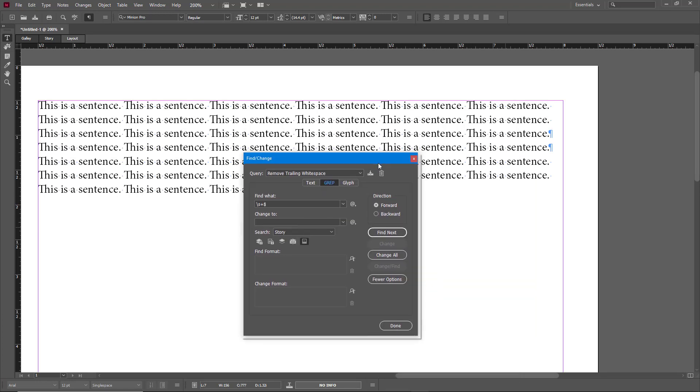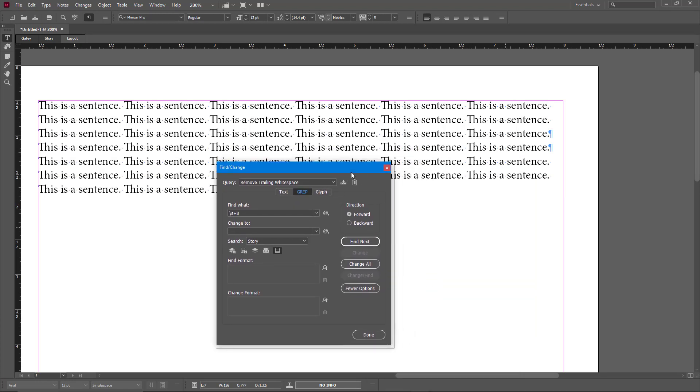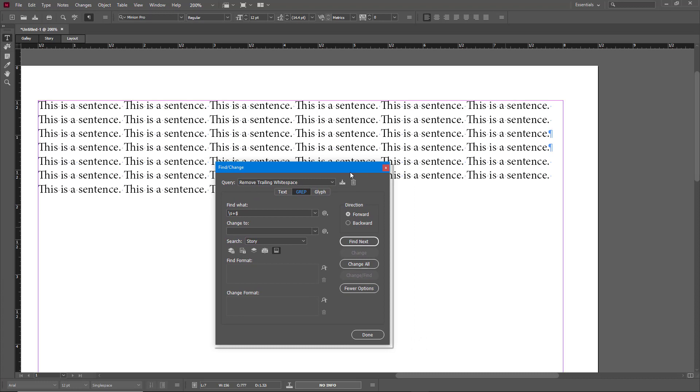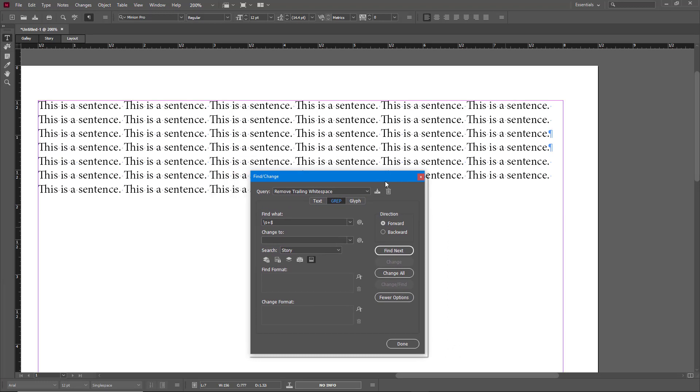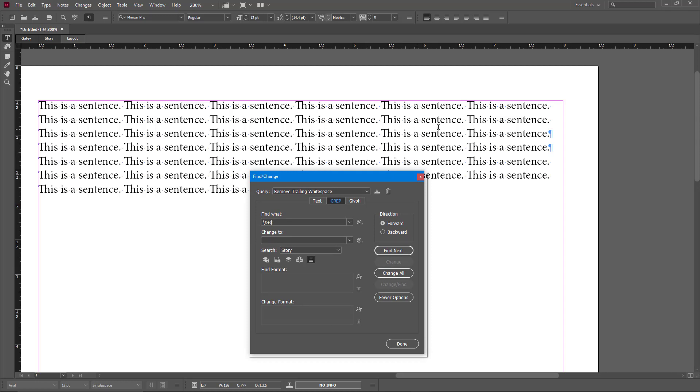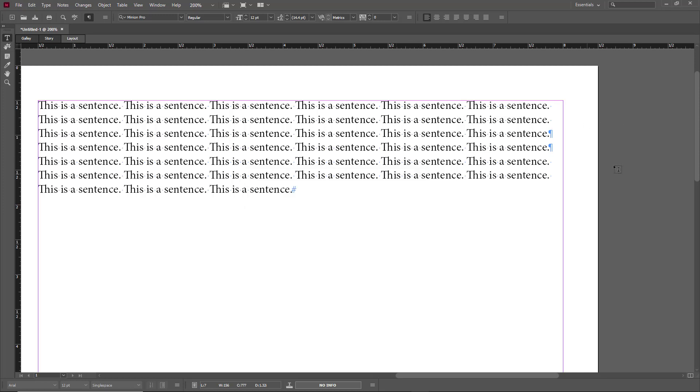That is how you can remove double spaces, trailing white spaces, and double returns inside of Adobe InCopy. Hope you guys learned something. As always, please like, comment, share, and subscribe.